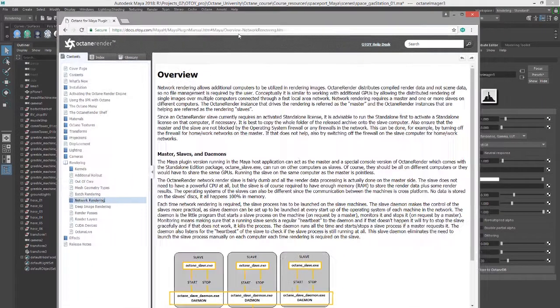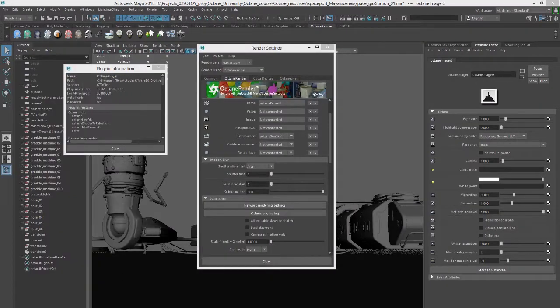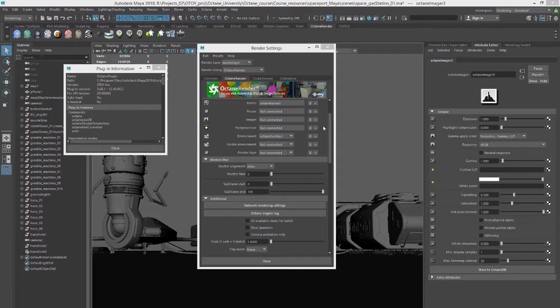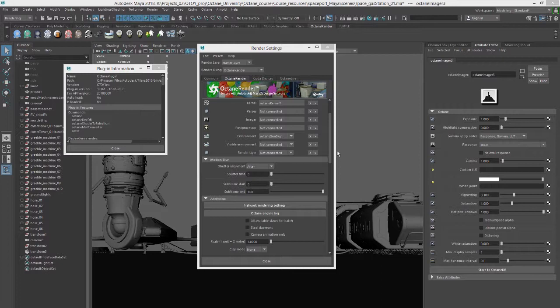In order to render in a network, you'll need several things. You'll need a master machine. The master will be the one that has Maya installed and allows you to control the process of rendering. It's the machine that's going to be sending out the packets of information to all of the other machines on the network that are enabled, allowing them to help you render the scene.